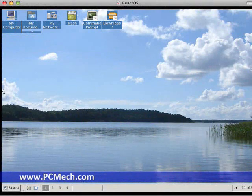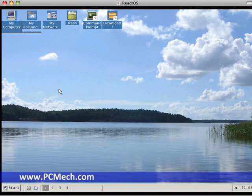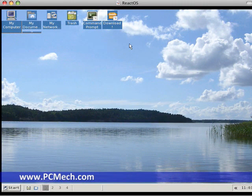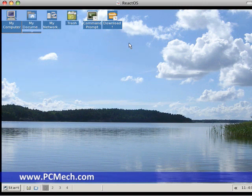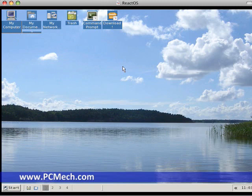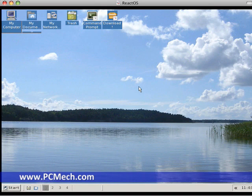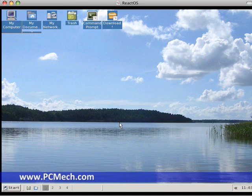Okay, this is called ReactOS. I've got it installed inside of a VMware session here on my Mac Pro because I don't want to hose a machine for this operating system. It's still in alpha development stages, which means it's in development. It's not really designed for everyday use, but basically what this is is an alternative to Microsoft Windows, which is designed to look and act like Microsoft Windows.